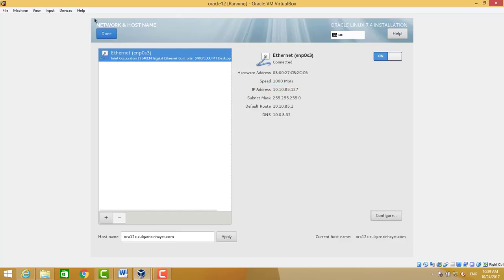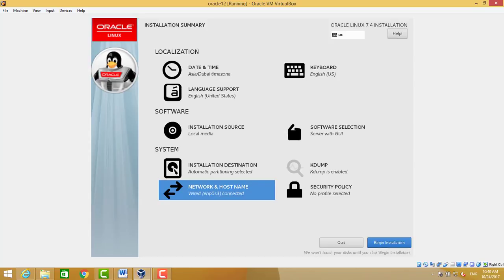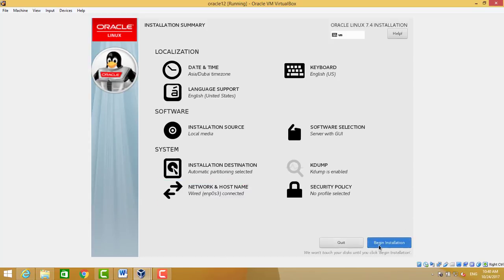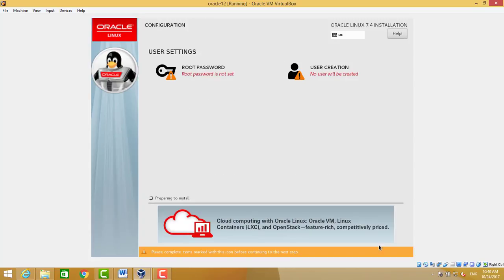All selections are completed. We begin to install. While installation is in progress, we can also set the root password of the Oracle Linux.